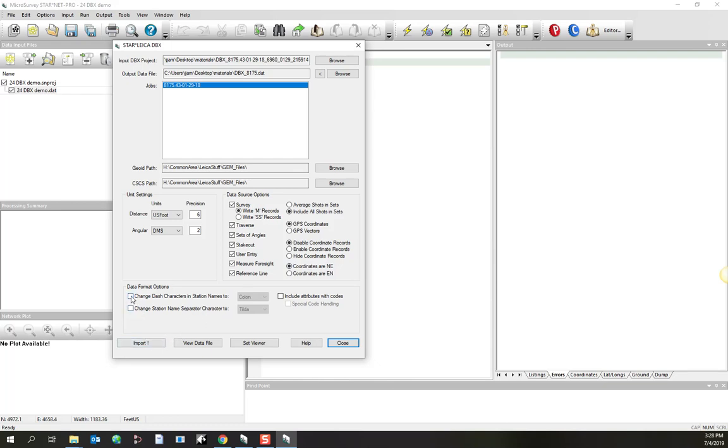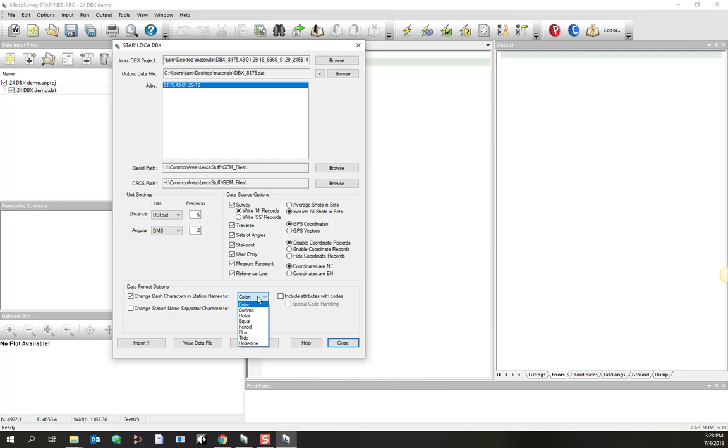A couple other options here to let you handle how your stations are going to be named. Sometimes, with Trimble software, it will give station names, especially to GPS measurements, as having a dash in them. And that can wreak a little bit of havoc with Starnet, because Starnet, by default, will expect that dashes are separators between stations with measurements. The from to.